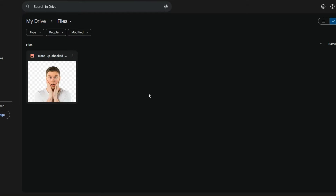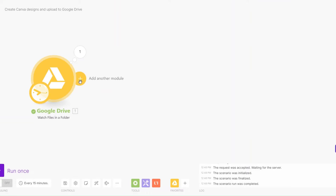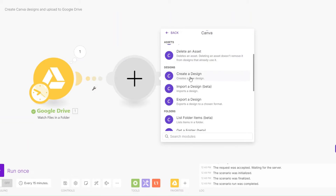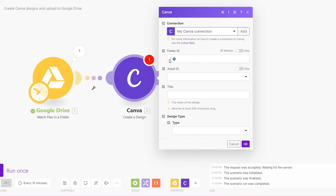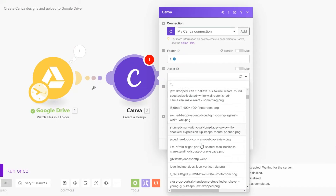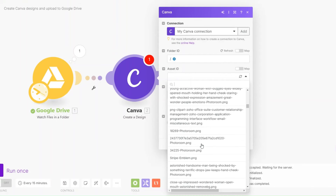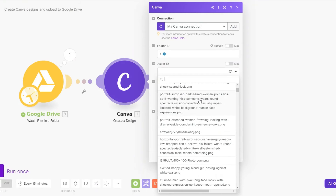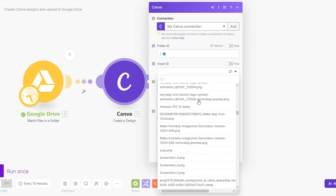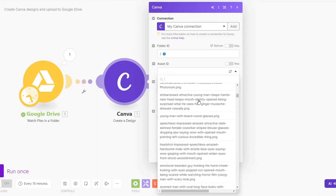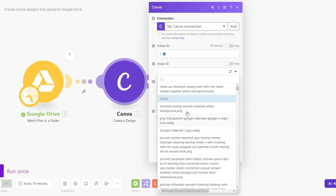Now with our picture, I'm going to search for Canva and then on Canva I'm going to create a design. For the folder ID I'll choose 'Home', and for the assets you can choose one of the assets uploaded on your Canva. On the asset ID you will have to upload some assets on your Canva so you can pick any of them.